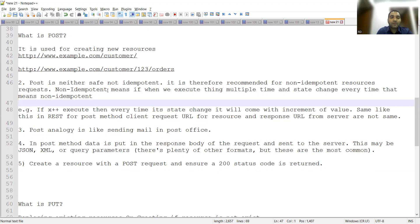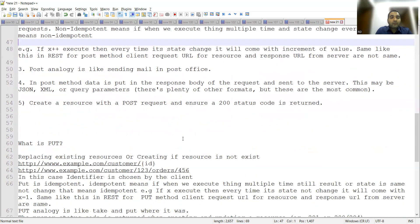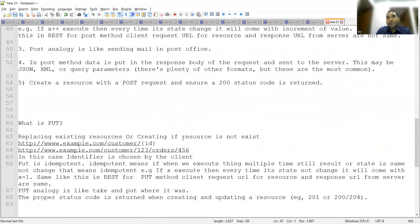POST is non-idempotent. For example, if x++ is executed, every time its state changes with an increment in value. Similarly in REST, for the POST method, the client request URL and the response URL from the server are not the same. Whenever you send a POST request, based on what the developer has set in the response, you will get either a 200 or 201 status code.